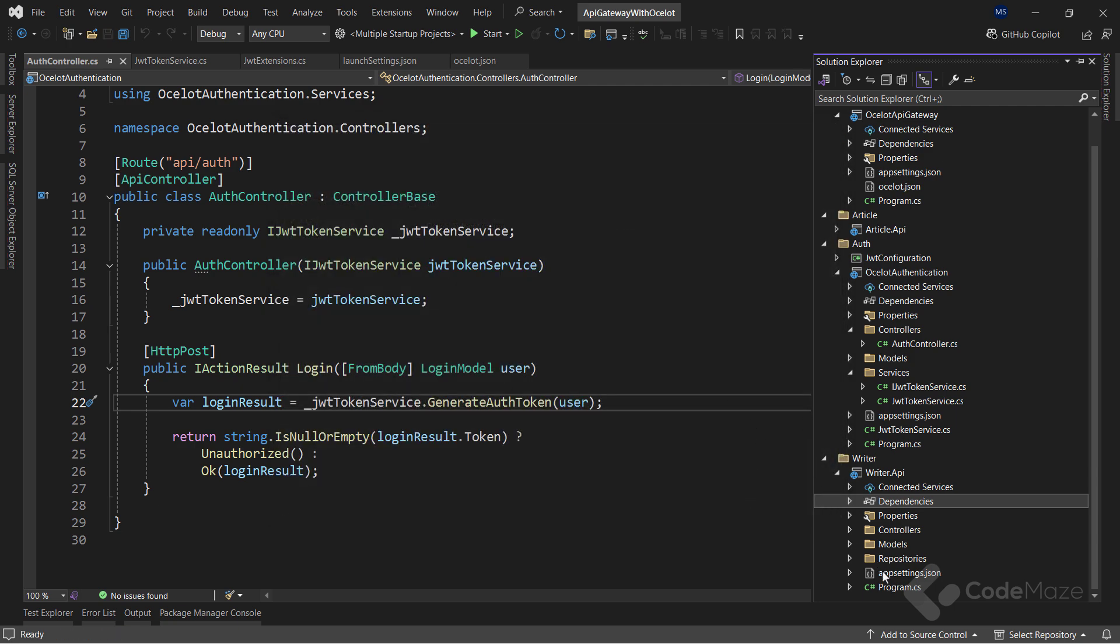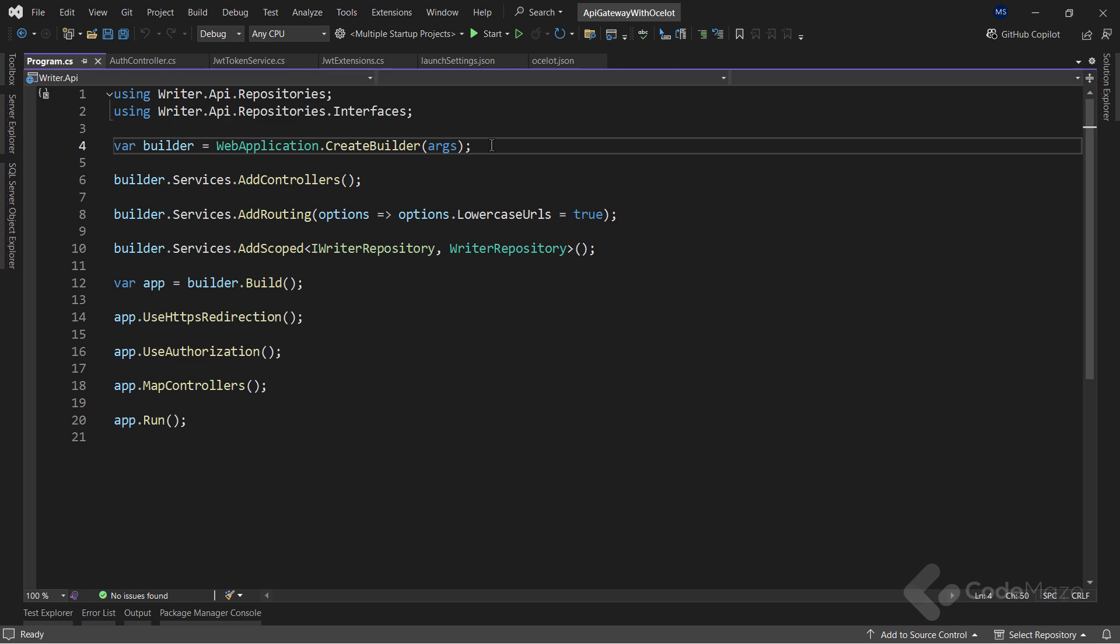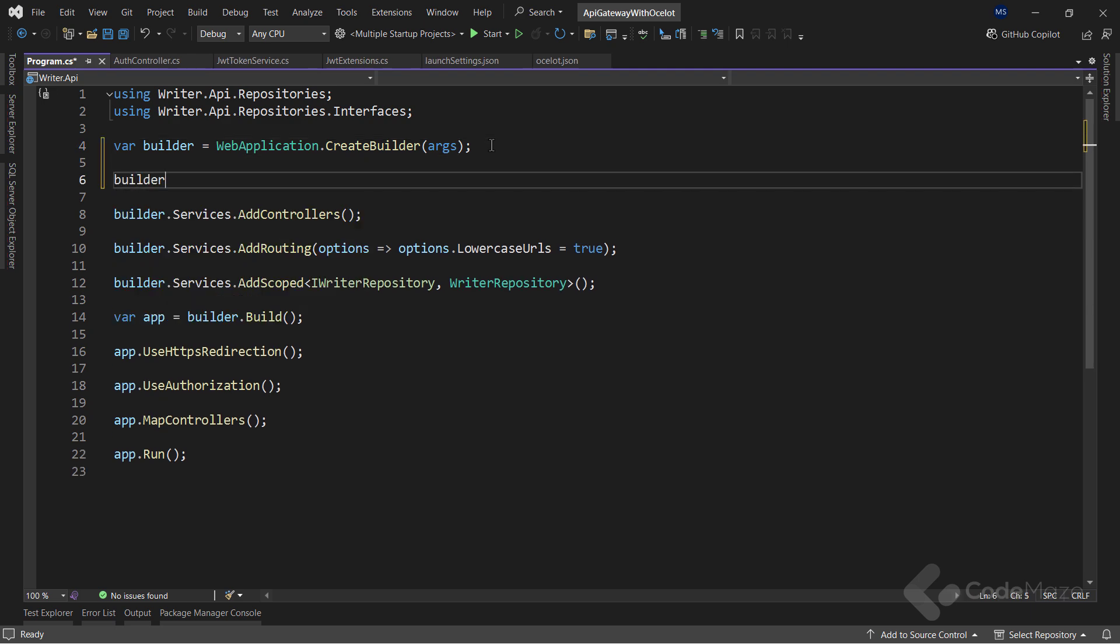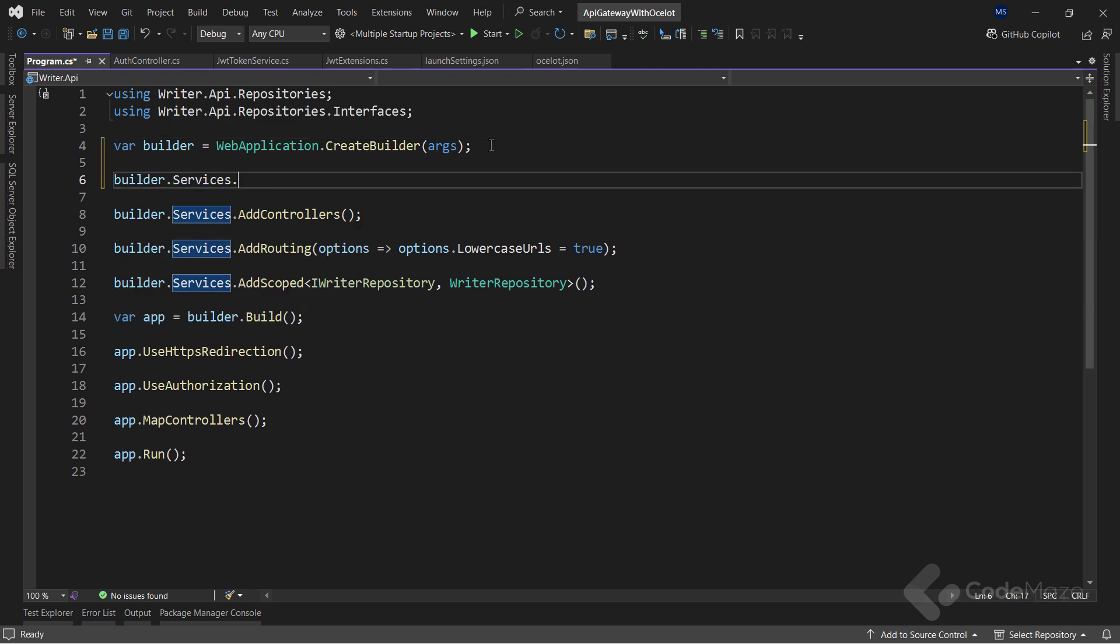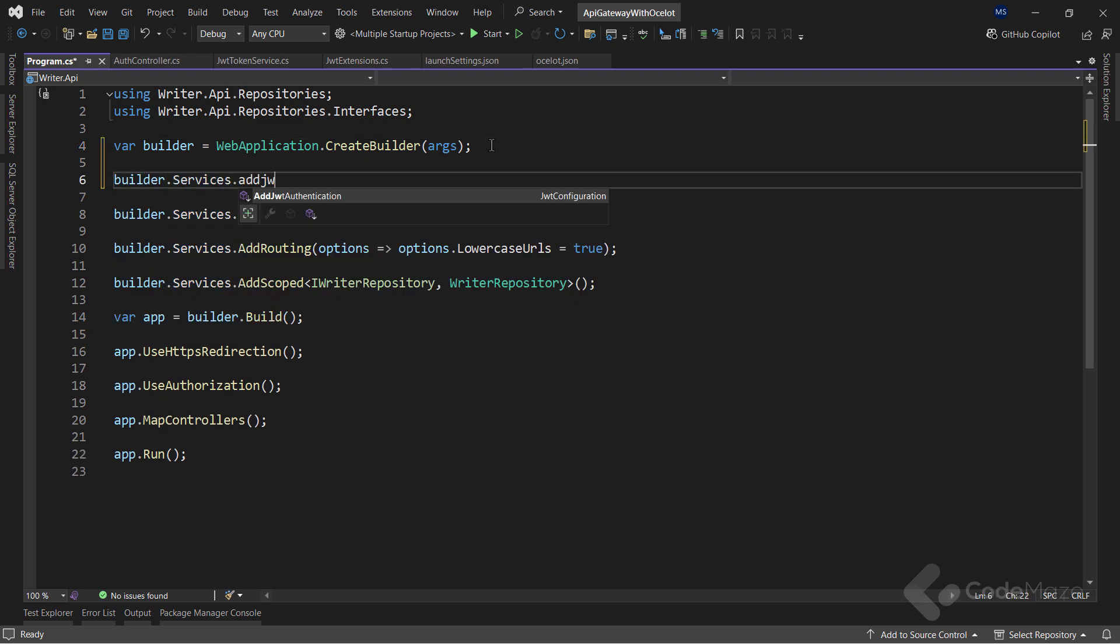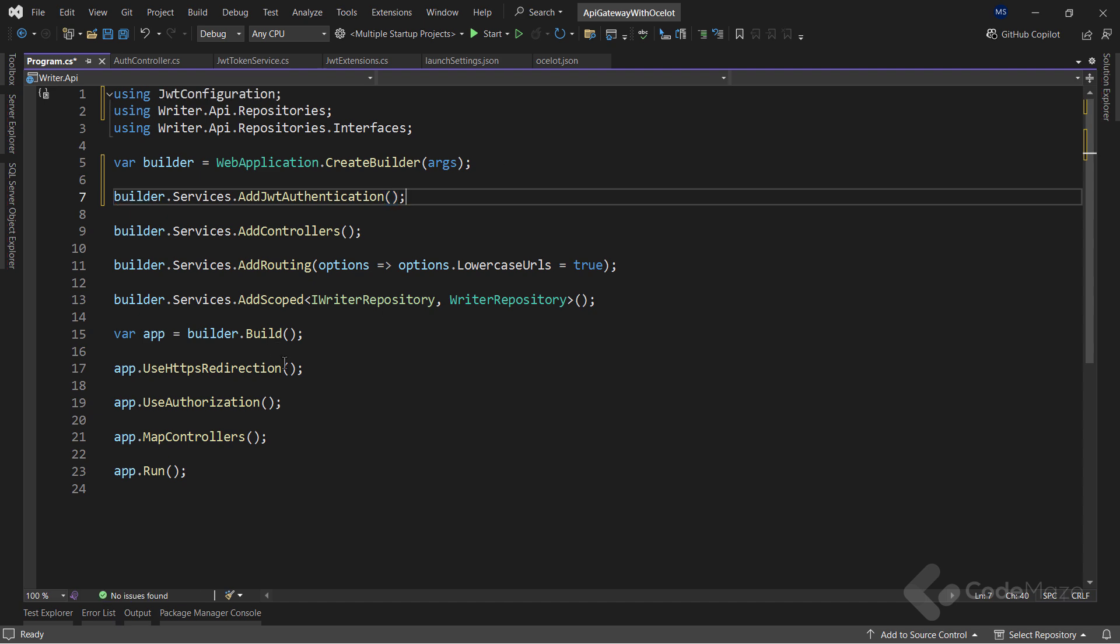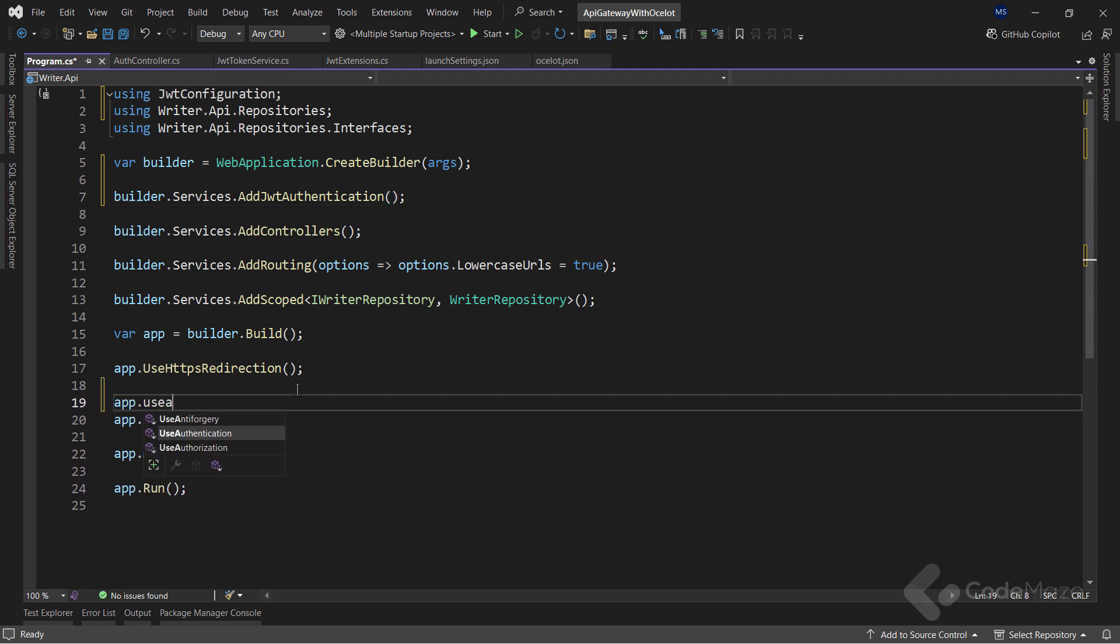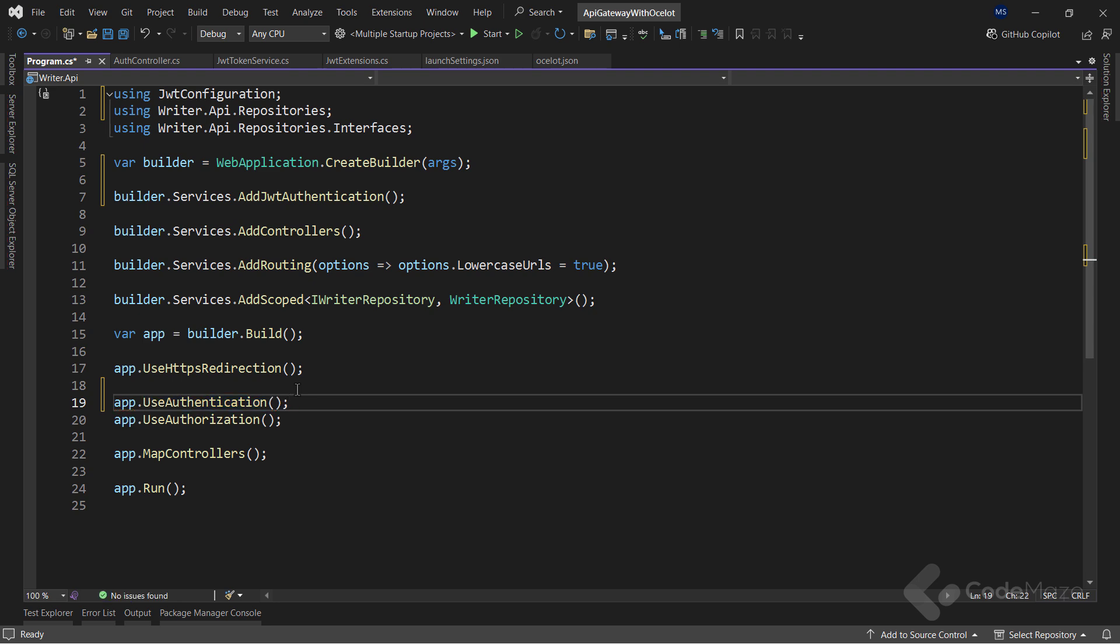And then, inside the program class, I will call the addJWT authentication method as part of the service registration. And also, I will call the useAuthentication method to ensure our applications correctly use the JWT authentication scheme.